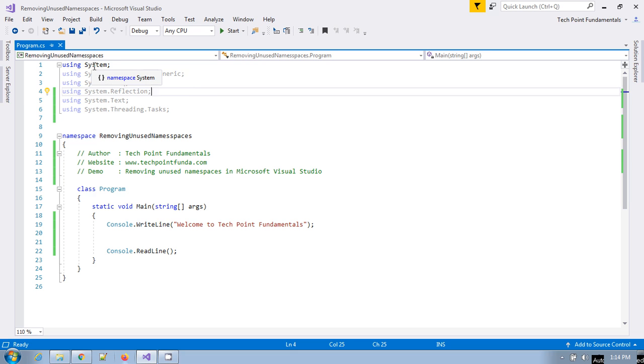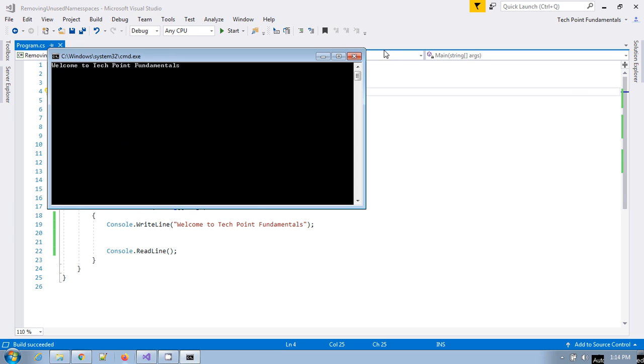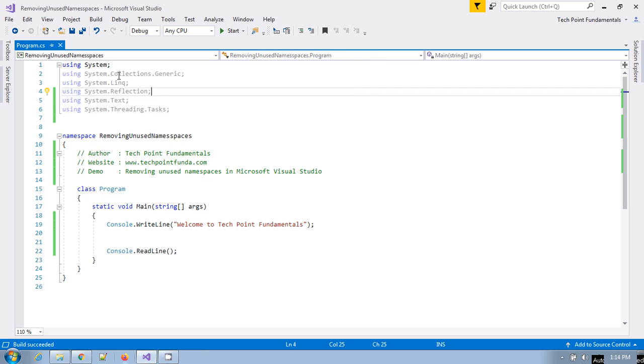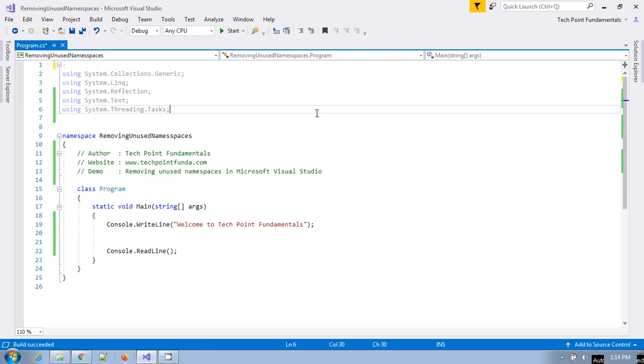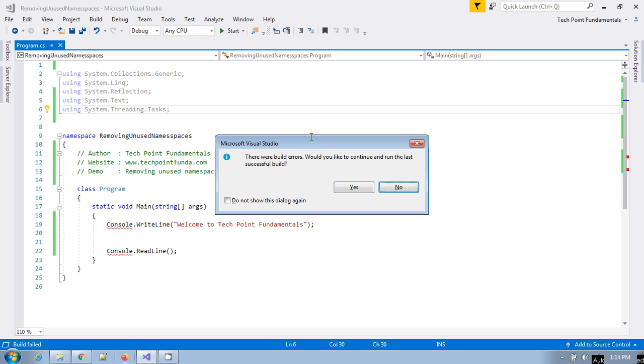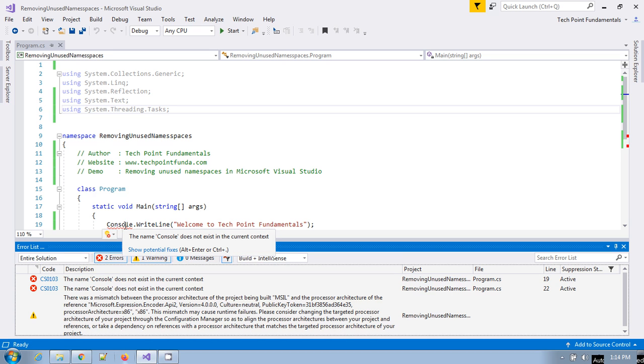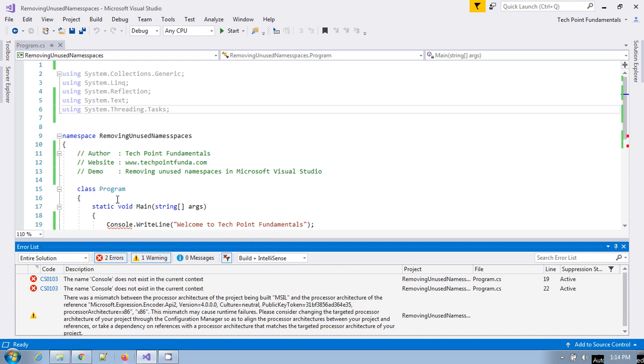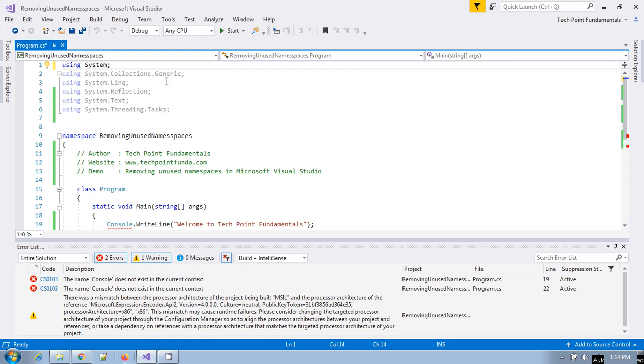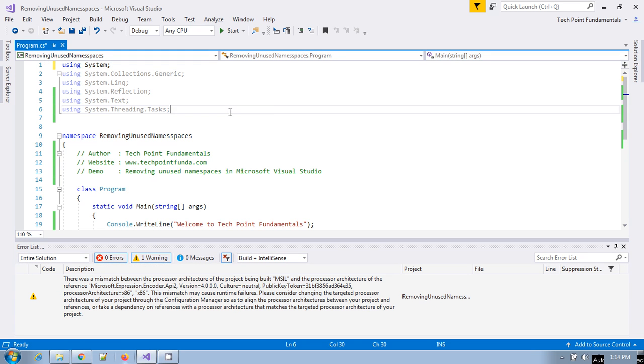This namespace is used here - System namespace. But if you see the program, it is working fine. If you remove this namespace and try to run this application, you will get a compile-time error because Console does not exist in the current context. This is in the System namespace, so you have to provide this namespace.